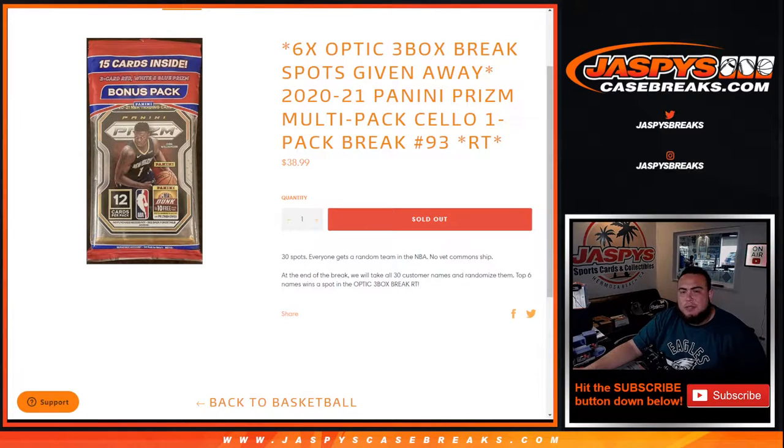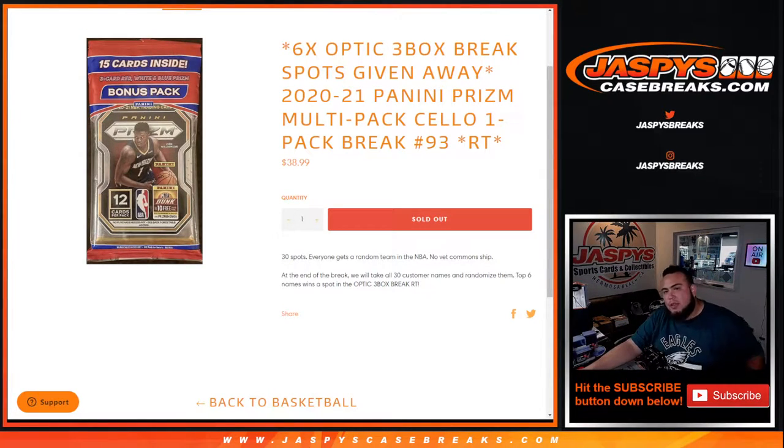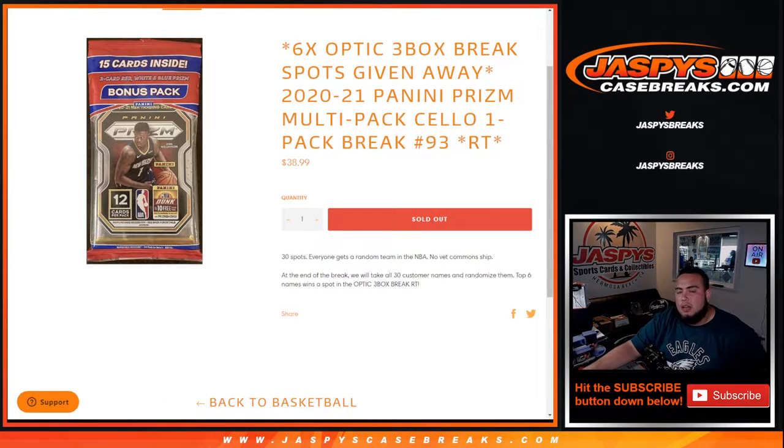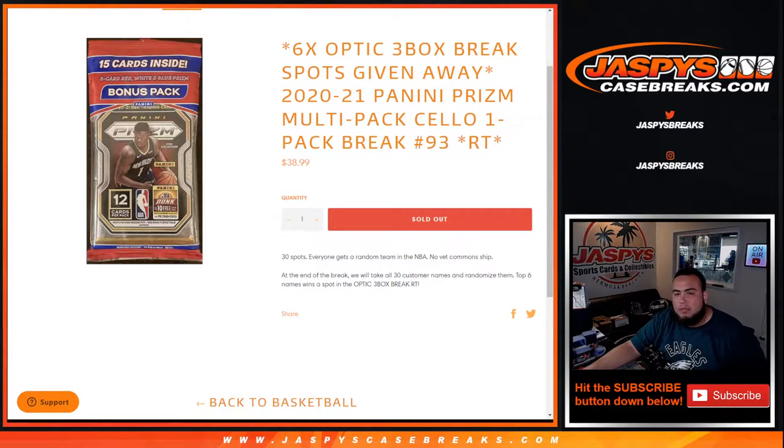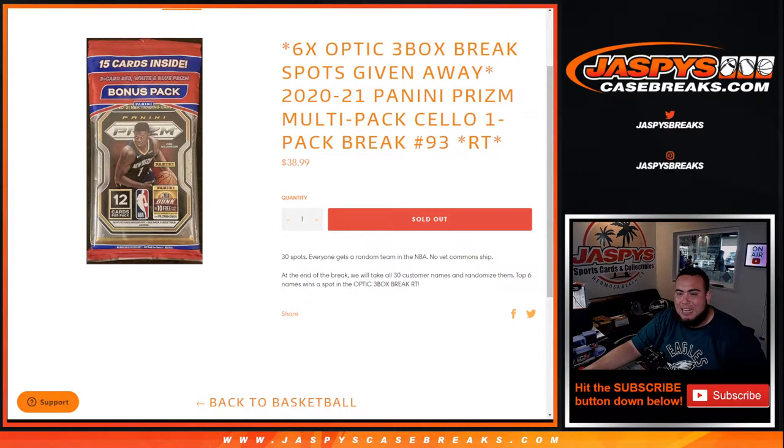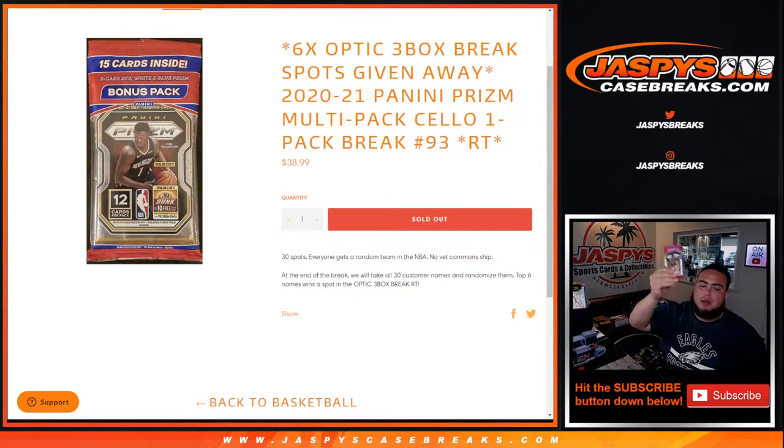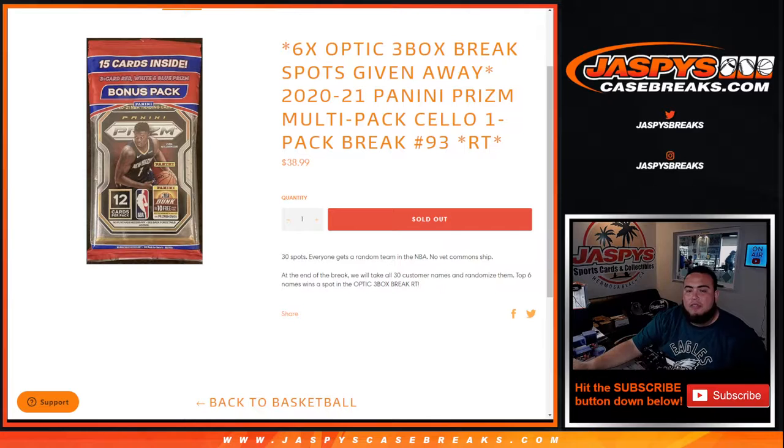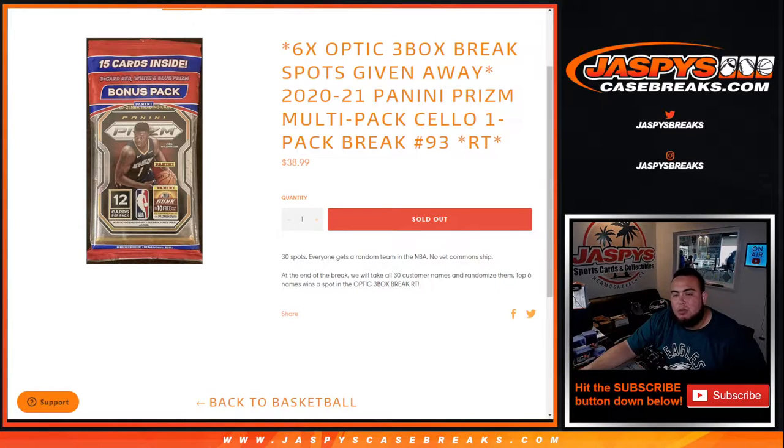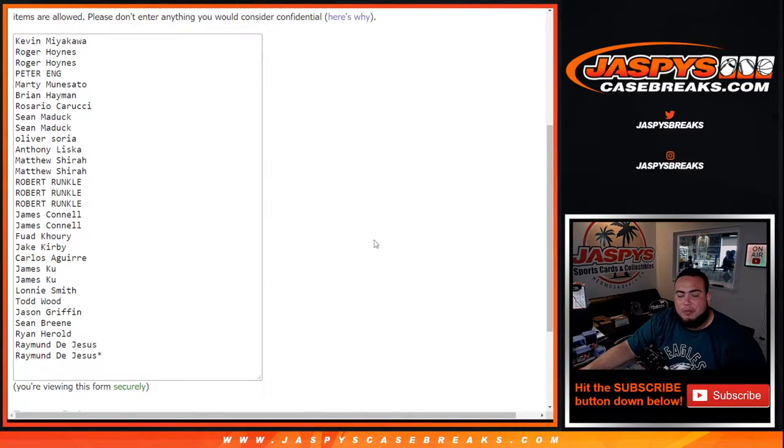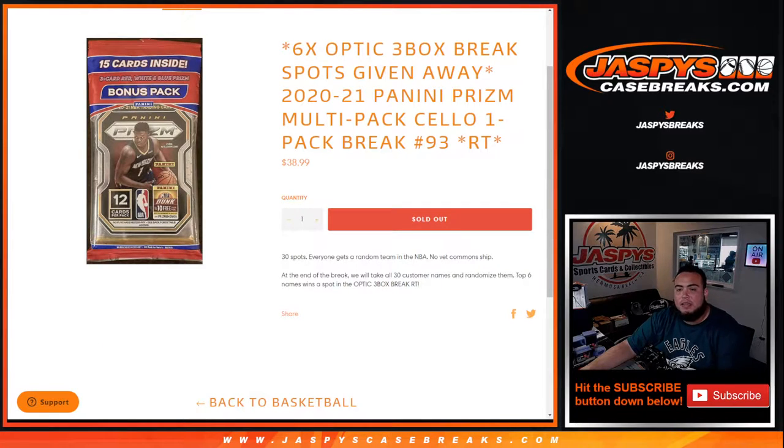What's up everybody, Jason from JaspysCaseBreaks.com. We're giving away the last six spots in an Optic three-box break, random teams, 2021, with this 2021 Prism multi-pack cello one-pack break number 93, random teams. First we do the break, randomize custom names and teams, distribute the hits out, then at the end of the break we'll take all 30 customer names and re-randomize them in a separate dice roller. Top six get a spot in the break.